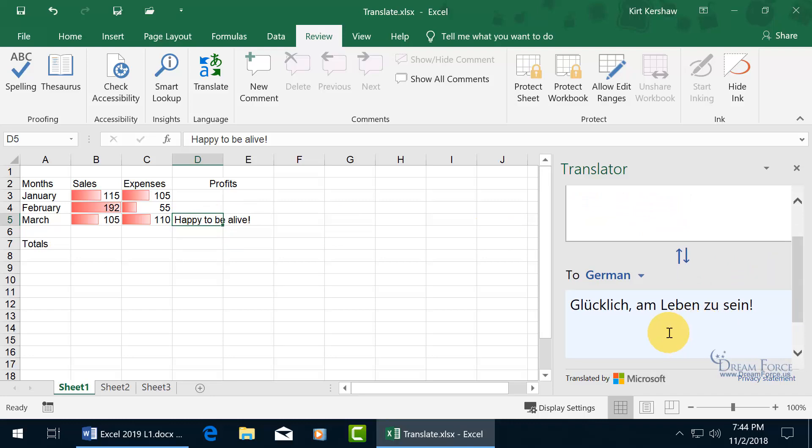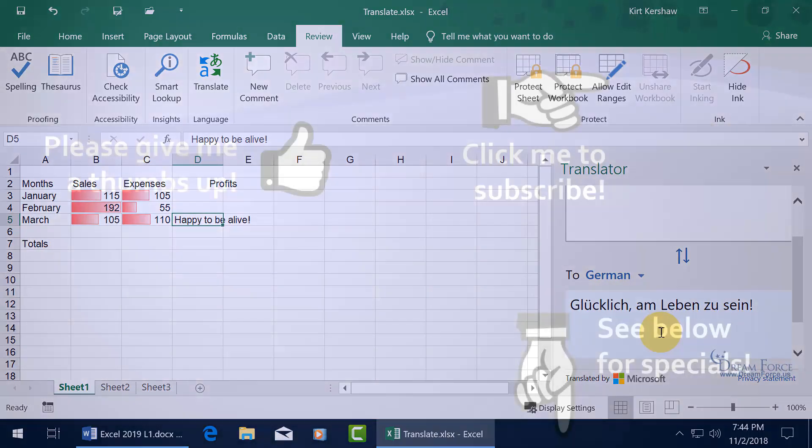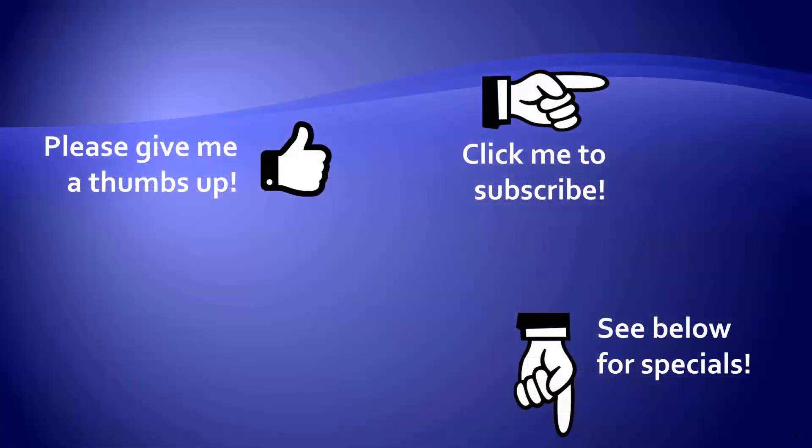I'll remember that next time I visit Germany. Thanks for watching. As a quick reminder, if you like my video, please give it a thumbs up. You can also click on me and subscribe to my channel to get notified of the latest videos. For great special videos on my products, please look in the description below this video.